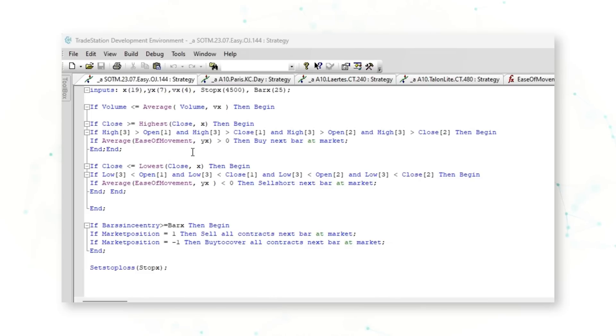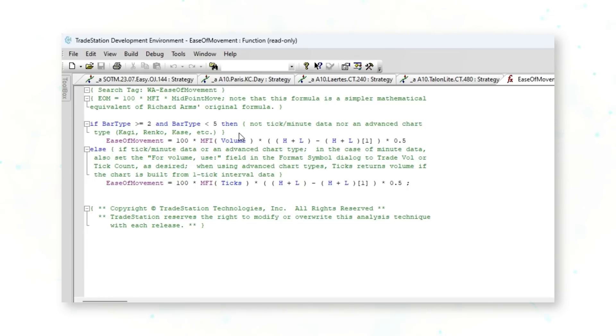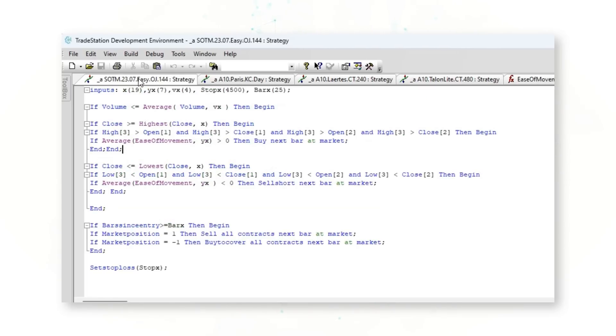The only real curveball is this Ease of Movement indicator. This Ease of Movement function shows the relationship between price and volume, and it's often used to assess the underlying strength of a trend. When we combine this with a higher break and low volume, it's pretty clear what this system is doing: it's looking for low-volume breaks higher when there is confirmation in terms of the underlying strength of the trend.